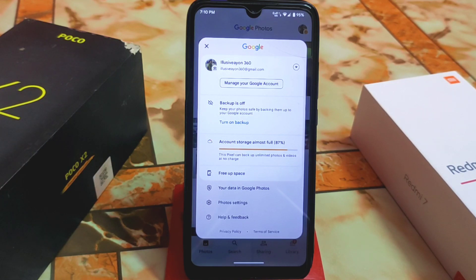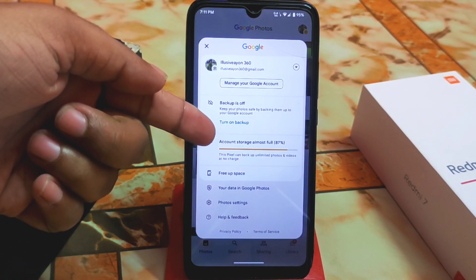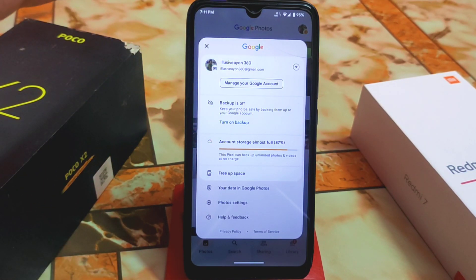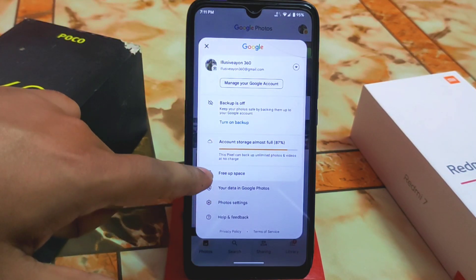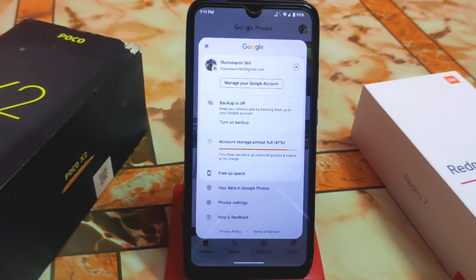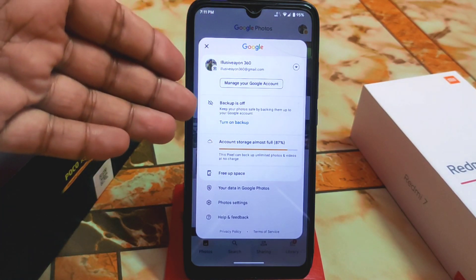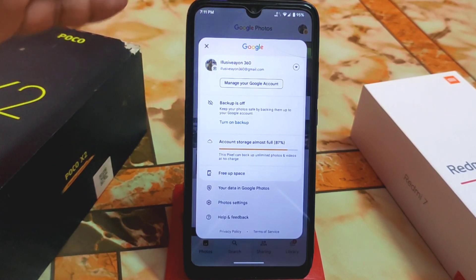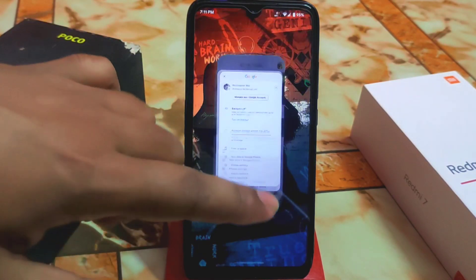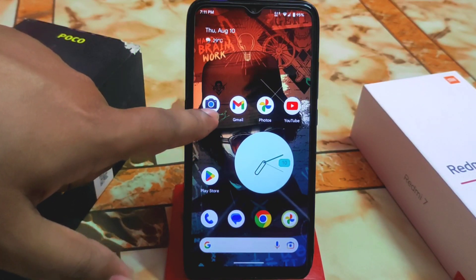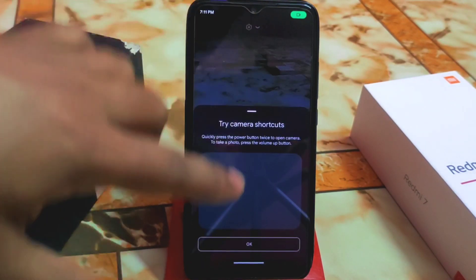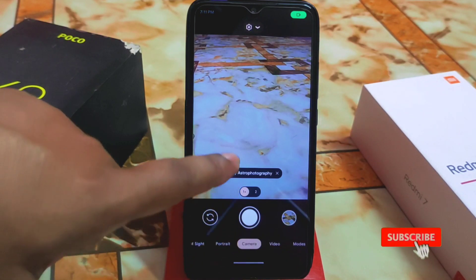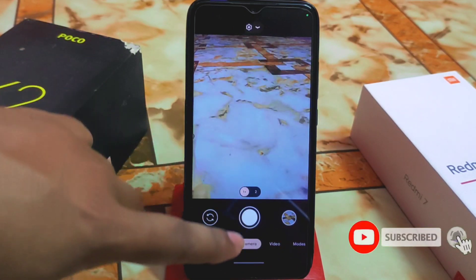Google Photos unlimited storage is working fine. I opened it about 10 minutes ago and it's still in RAM, so RAM management is good — no issues. This Pixel device can back up unlimited Google Photos, and we are getting that extra feature, so you can easily back up unlimited photos and videos. Google Camera is working fine as well.